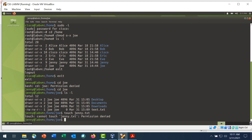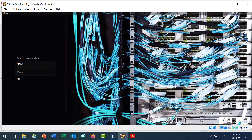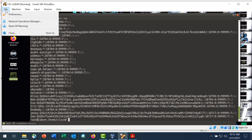Step 9 is switch user from Jenny to Cisco and close the VM. Log in as Cisco, enter the password, and close the VM.